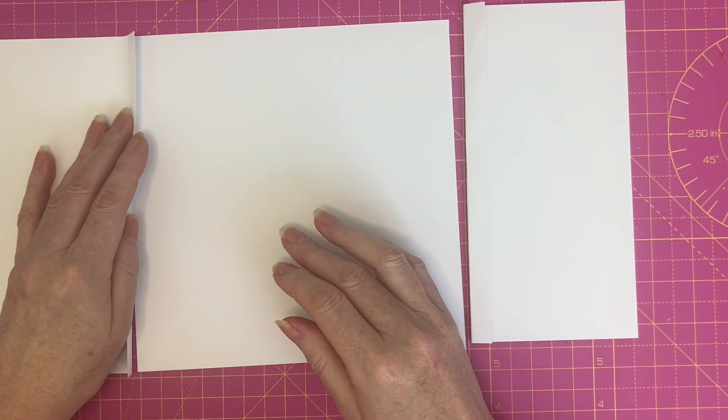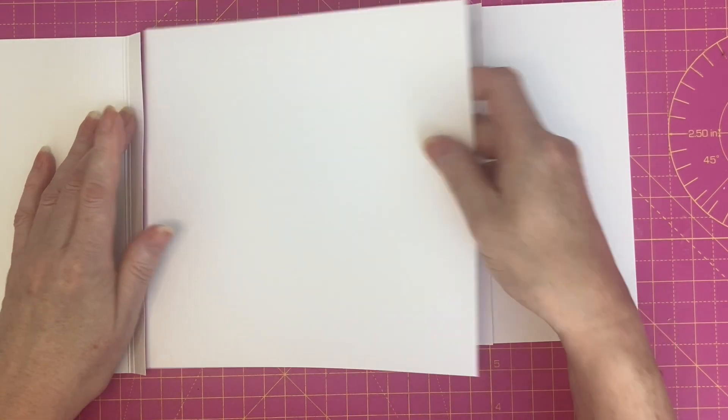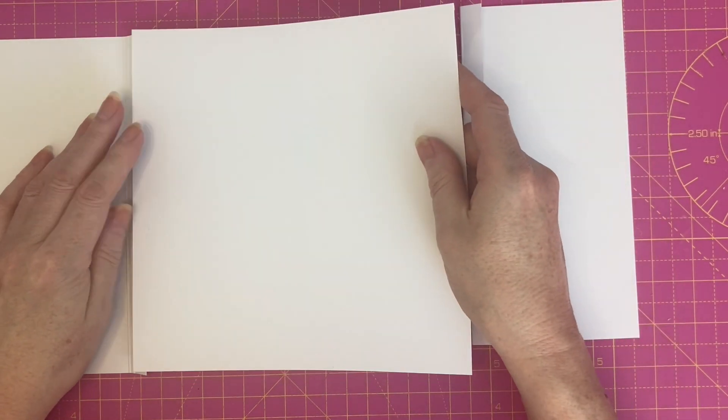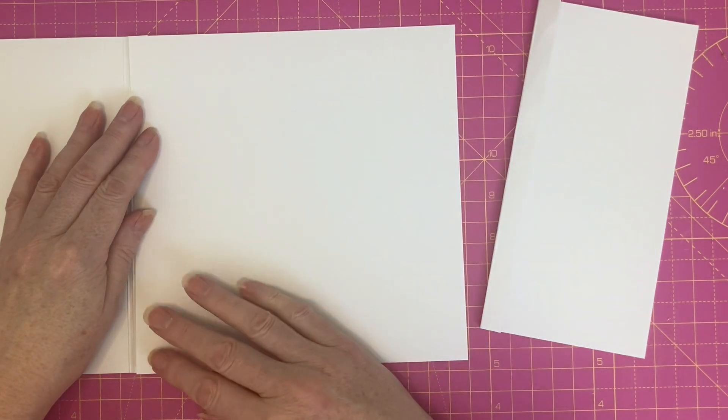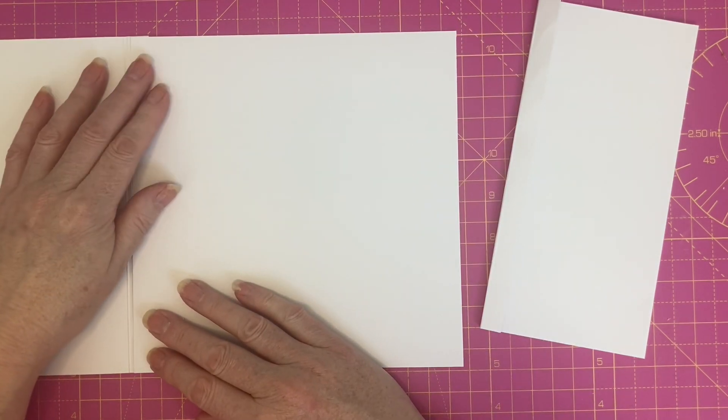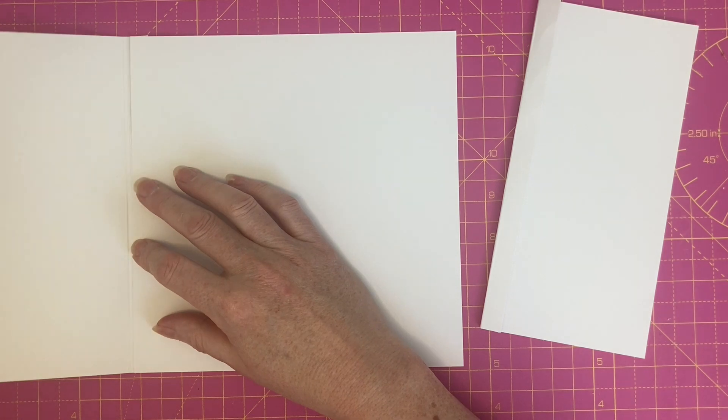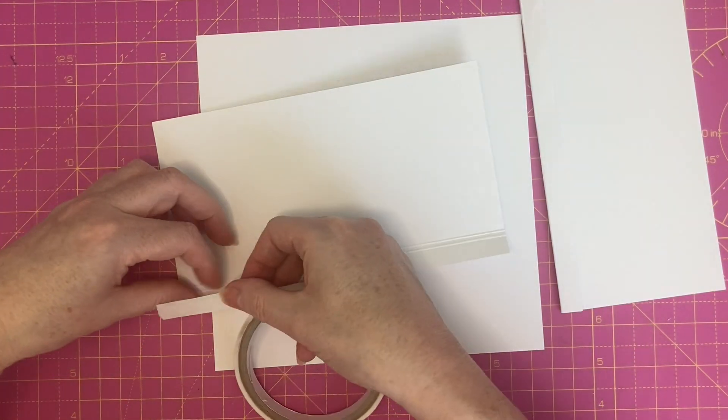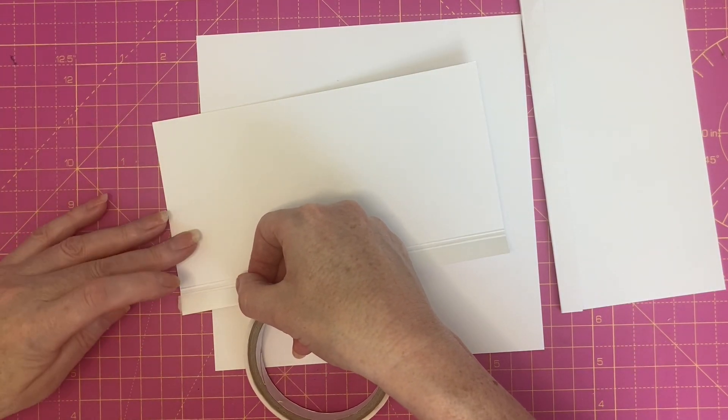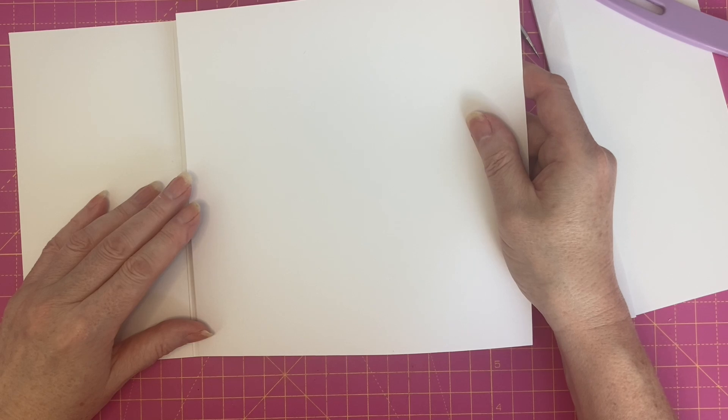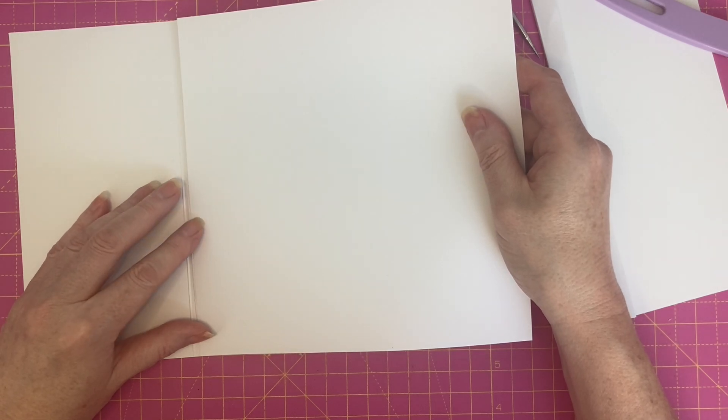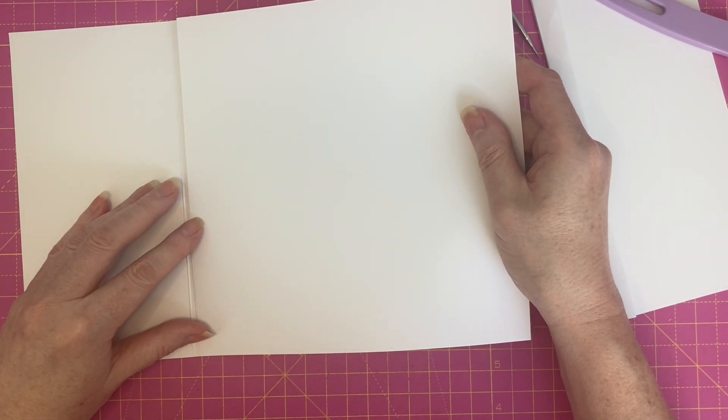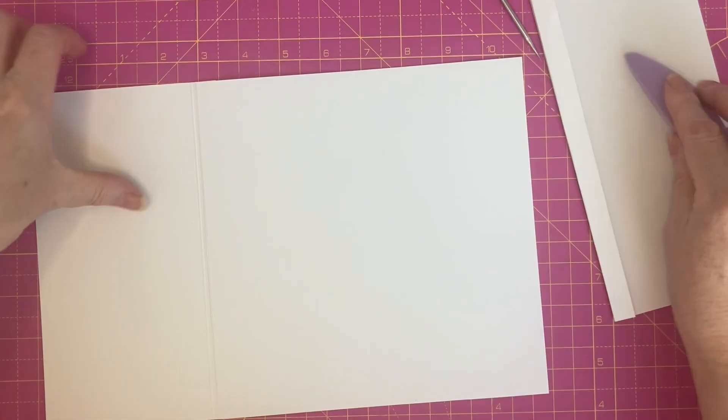This is for demonstration purposes, so I'm going to leave my tabs flush and I'm going to add the tabs to the back of the main card base. Add your adhesive to the half inch glue tab, line up the card base with the half inch score line, and adhere my door into place.